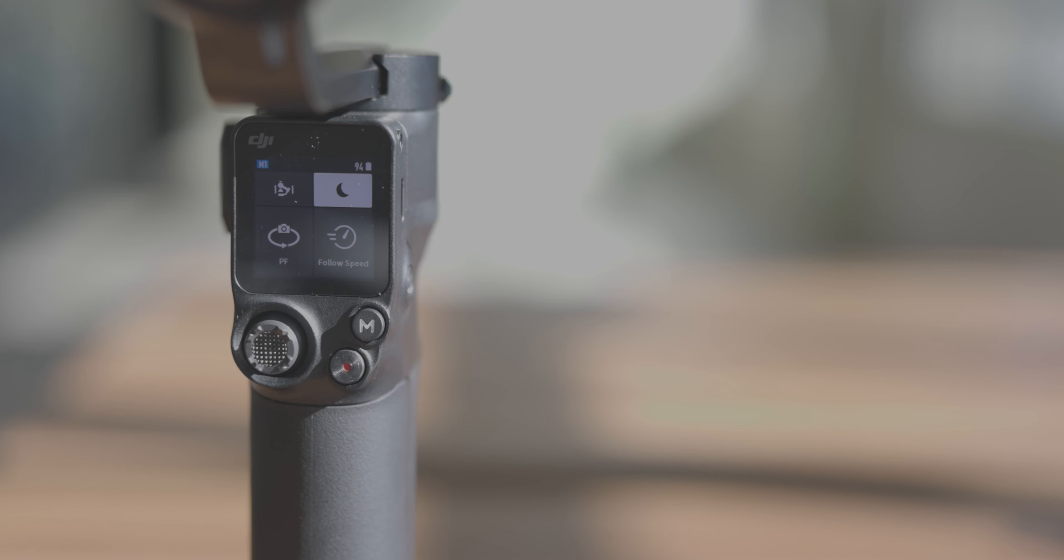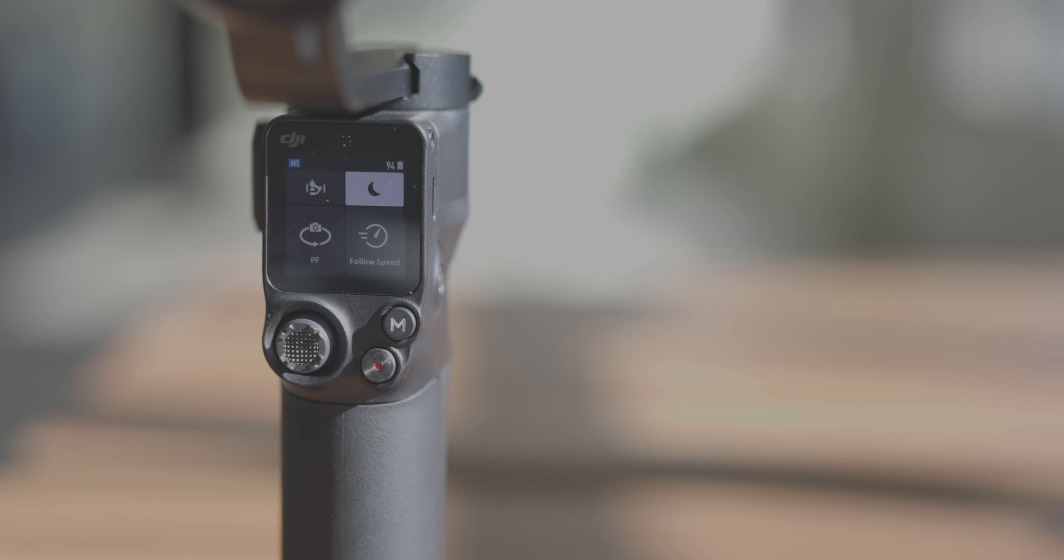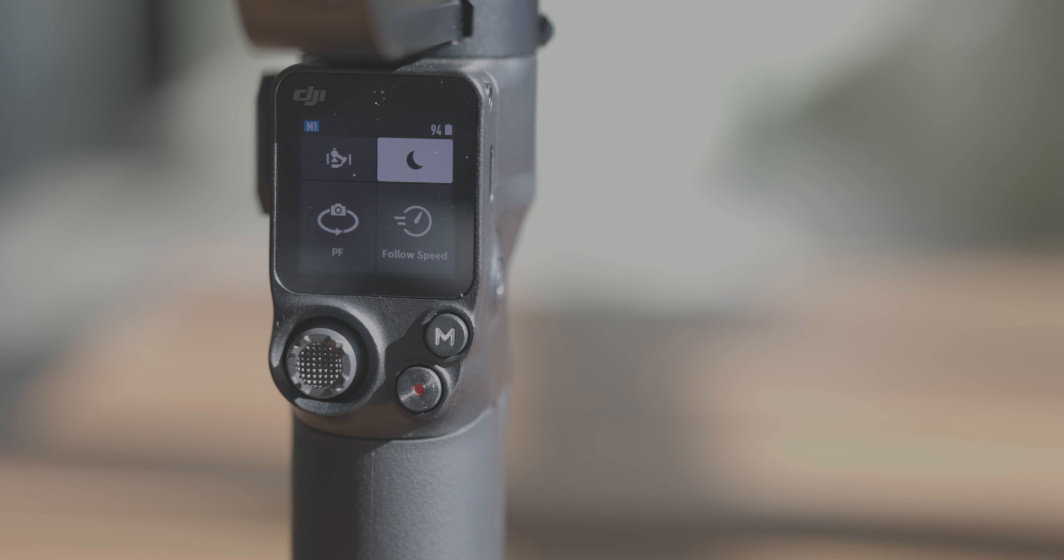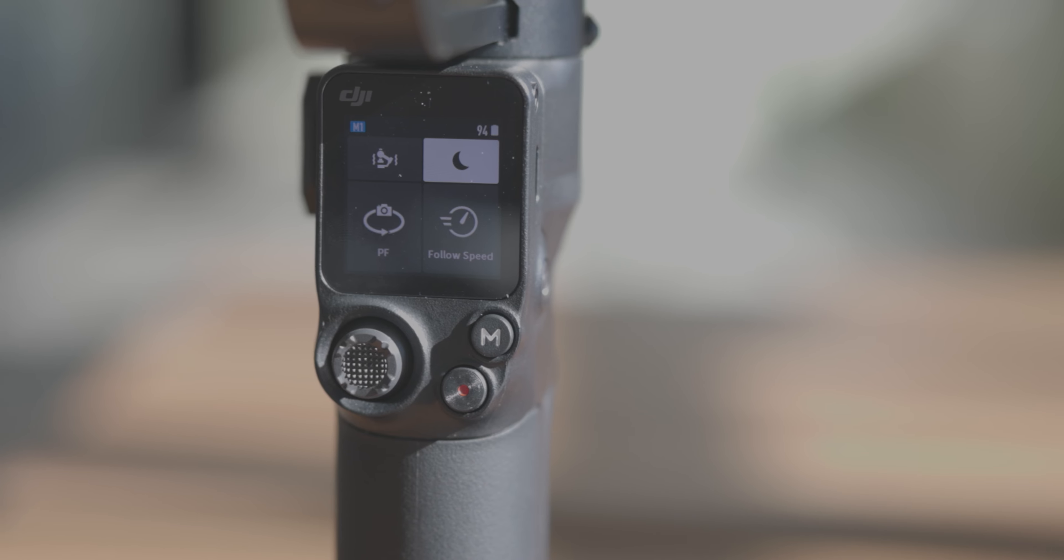Further down, you'll find a 1.4 inch OLED display. This is where you can monitor and adjust the gimbal's parameters.